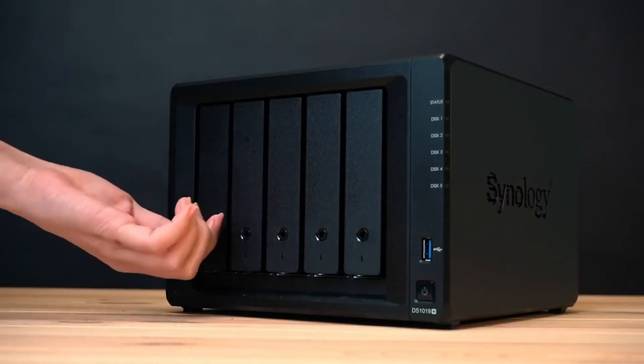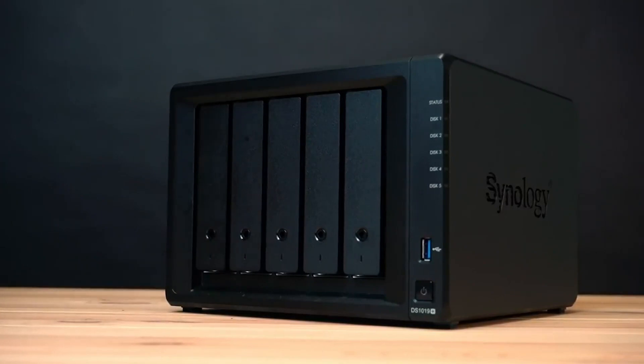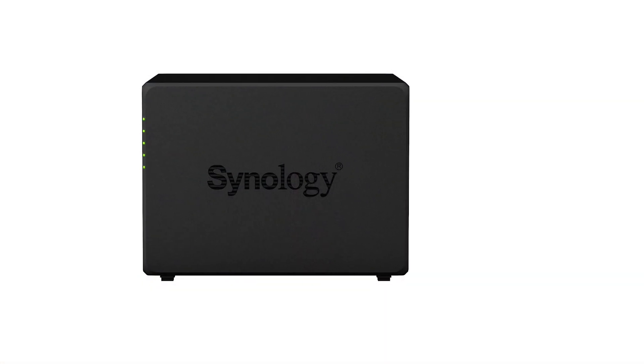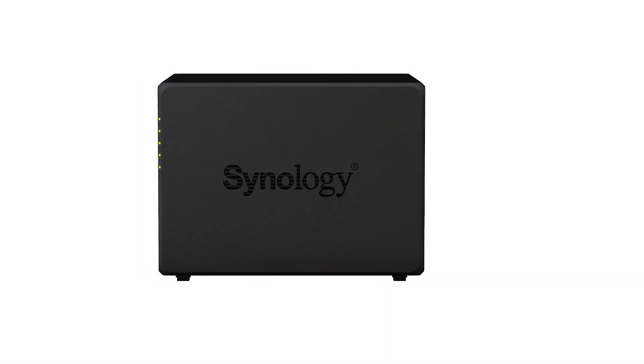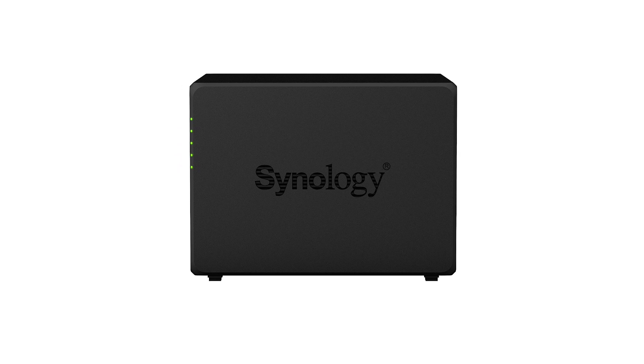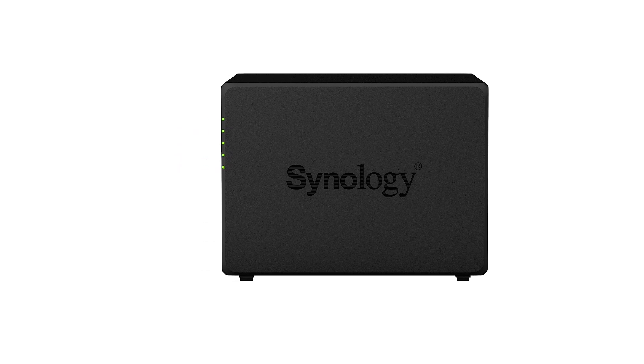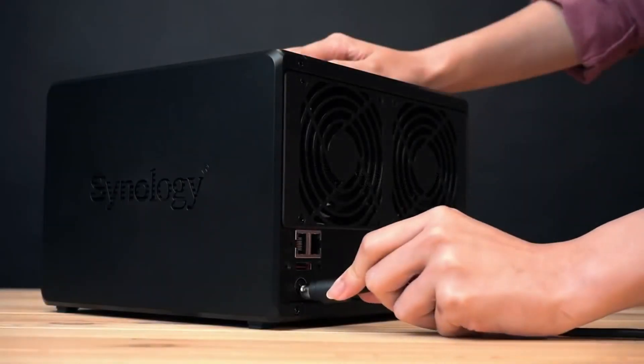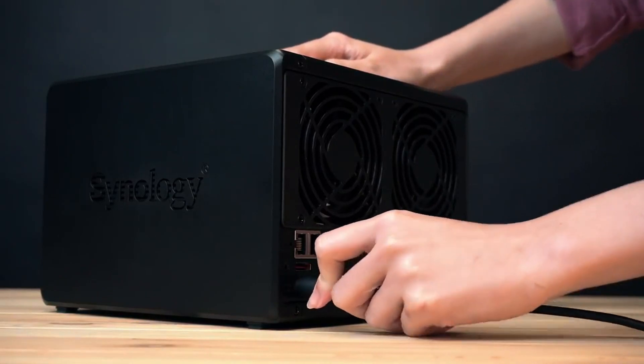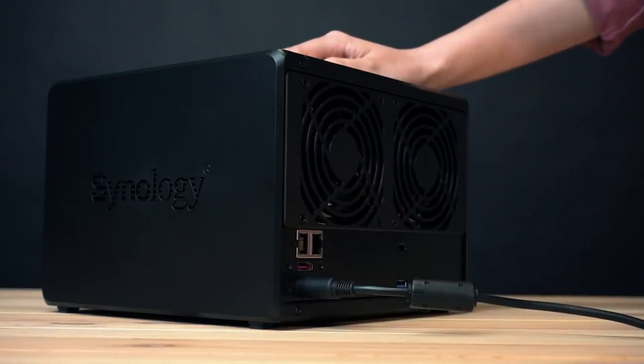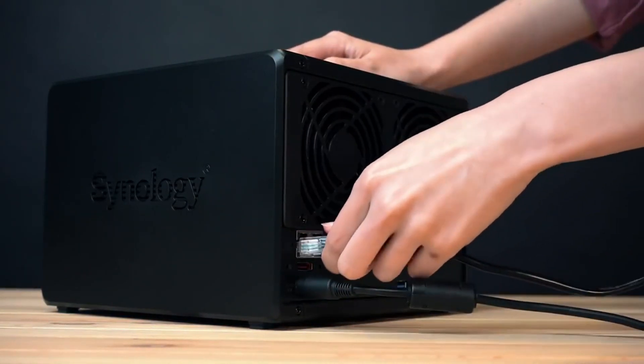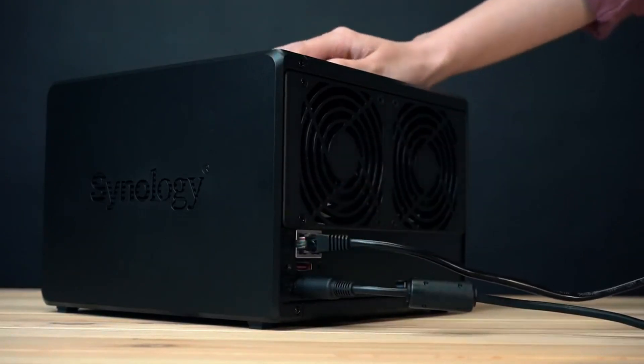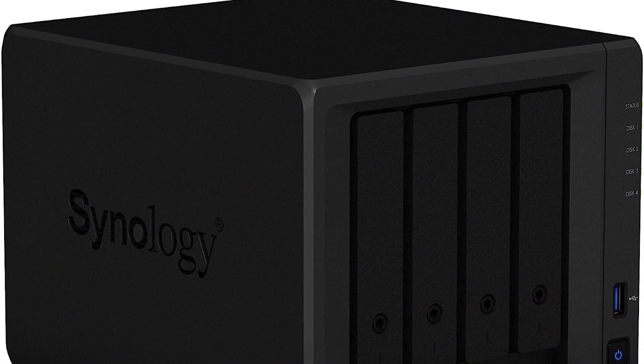To ensure that the performance offered by this NAS is consistent at all times, Synology uses the Intel Celeron J4125 quad-core CPU with a 2.0 GHz base clock and a 2.7 GHz boost clock. This is combined along with 4 GB DDR4 RAM which can be expanded up to 8 GB if needed.